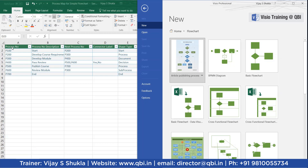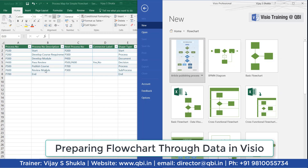Here is the data file which I have prepared already. You can have a look at these headers: process number, process number description. These are sequential steps in the process. Next process number — so after P100, P200 will follow. For each individual process number, there is a shape associated. These are typical Visio flowchart shapes like start, process, document, decision, etc. On your connectors, you can even have a connector label, and the process number description will appear over the shapes.